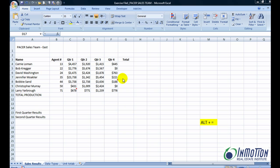Go to the exercise file called Pacer Cells Team. In this exercise, you have seven rows of numbers in six columns.